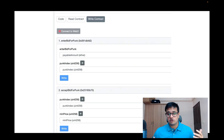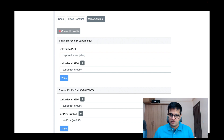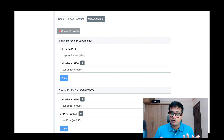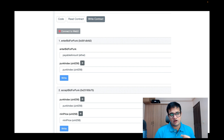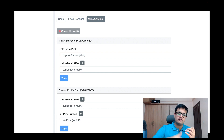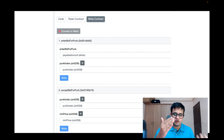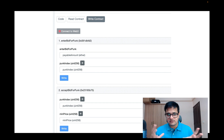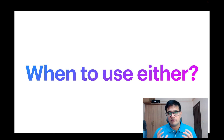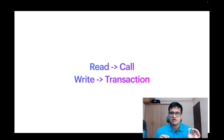If you want to see the transactions of a smart contract, go to the contract tab in Etherscan and there's a 'Write Contract' tab. For example, 'Enter Bid for Punk' — if you want to bid for a CryptoPunk, this is how you would do it. Because a bid requires a change on the blockchain state, you need to connect your wallet to Etherscan first using the 'Connect to Web3' button. Once connected, you can interact with all the methods. Actions like entering or accepting a bid all require gas because they change the state on the blockchain.